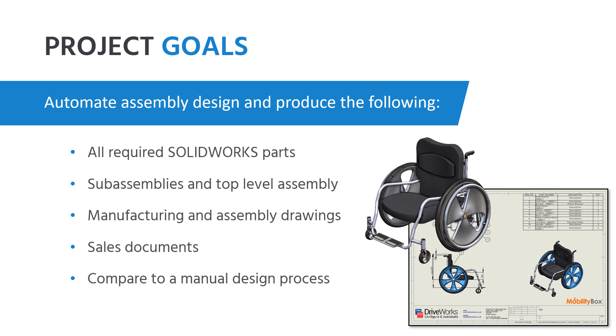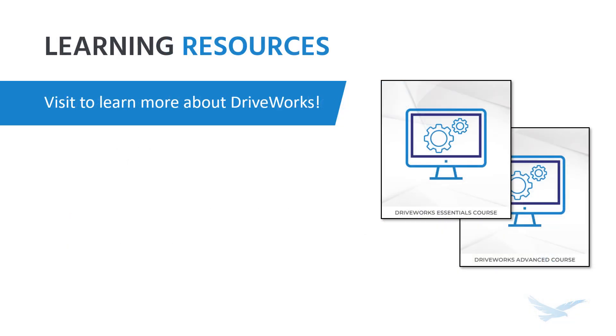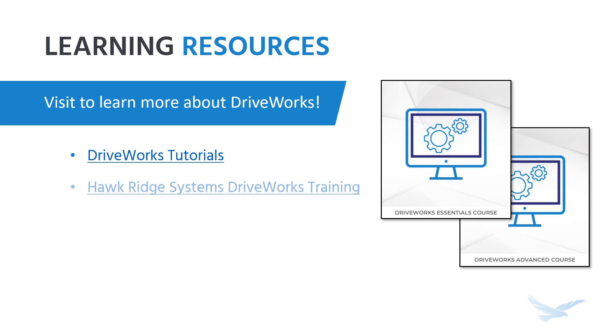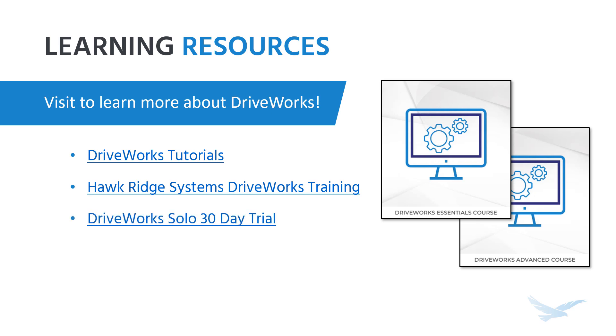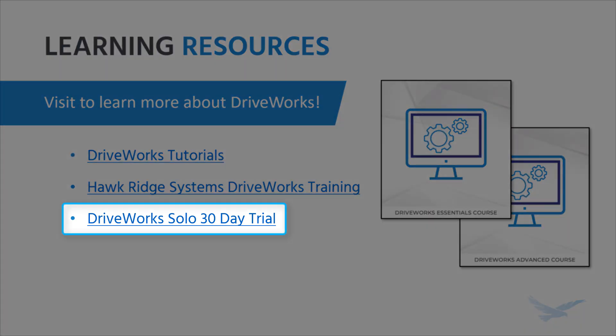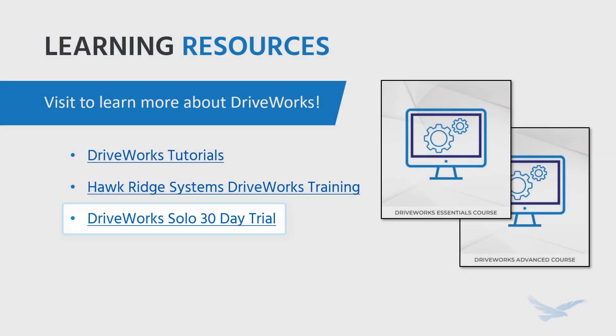Now before we get started, I do want to let everyone know that I am working with a completed DriveWorks project for this case study, and there is a bit of work that goes into developing one of these. If you'd like to learn more about the process of capturing design parameters, producing forms, building design rules, and creating a project of your own, be sure to check the description below for links to learning resources on the DriveWorks website, along with live instructor-led training available through Hawkridge Systems. There's also a free 30-day trial available for DriveWorks Solo to help you get started and see what the software is capable of.